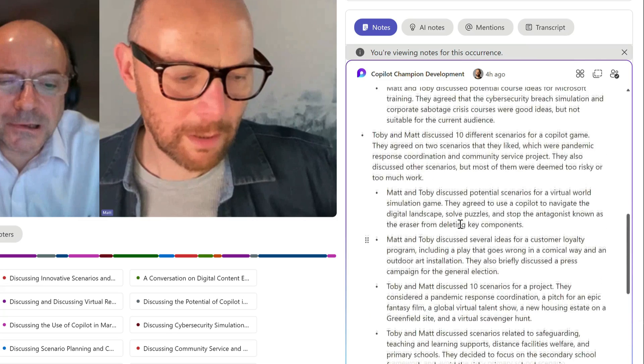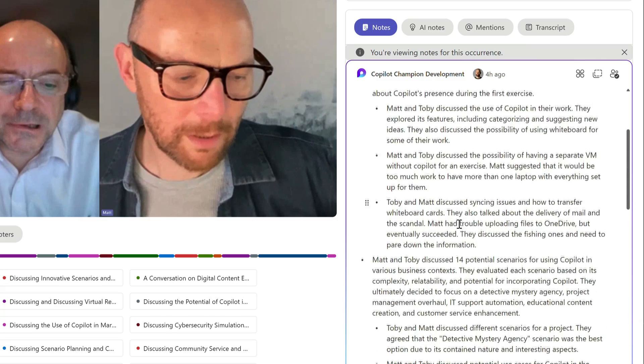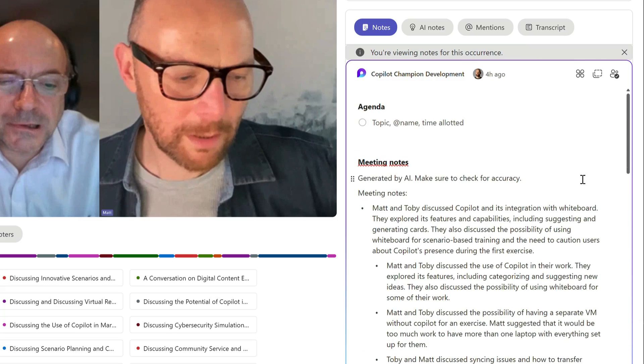The notes feature is a great way to catch up with what was said if you missed the meeting, or if you're in charge of sharing the meeting notes afterwards.